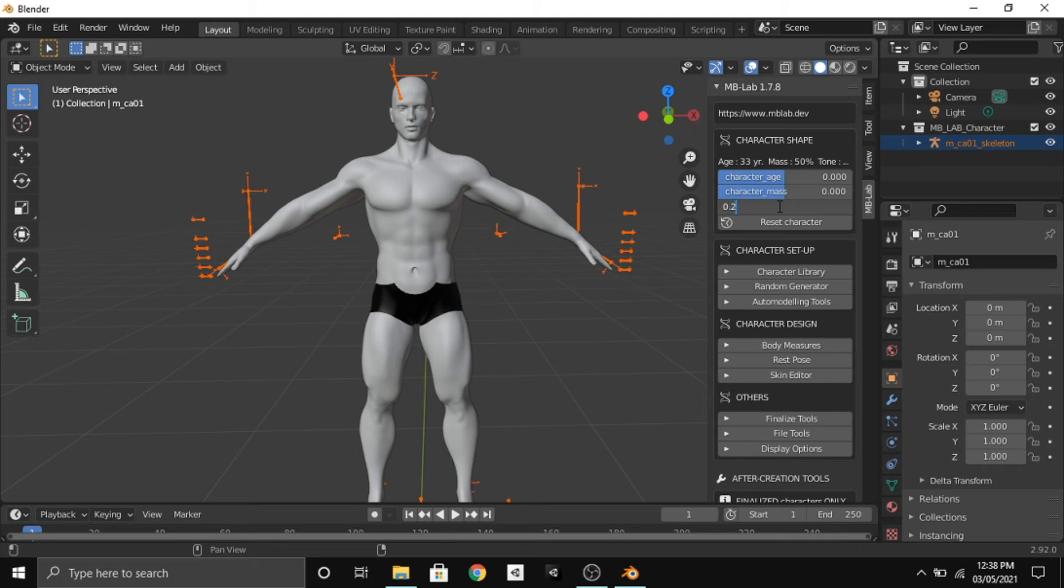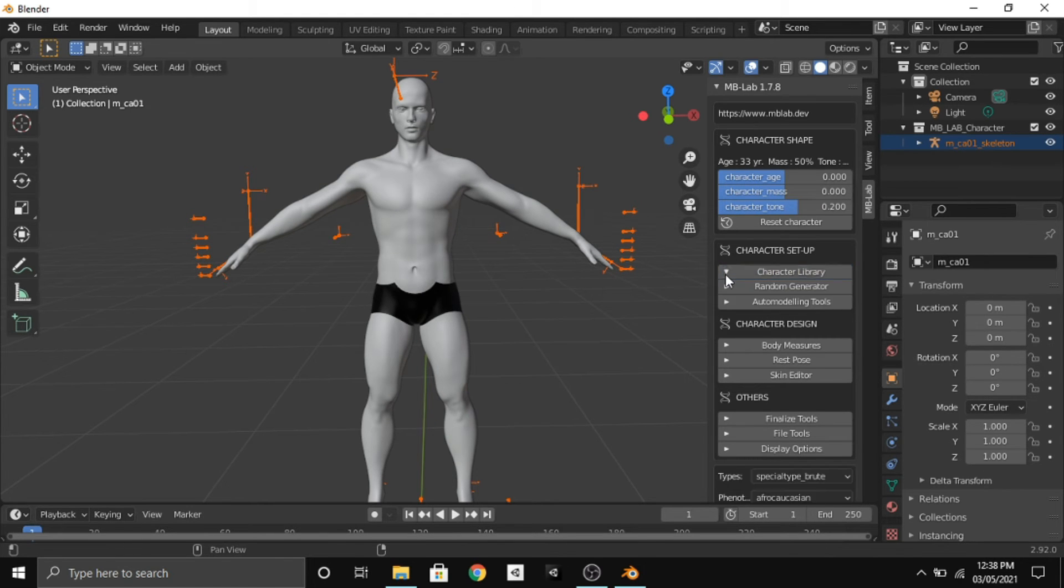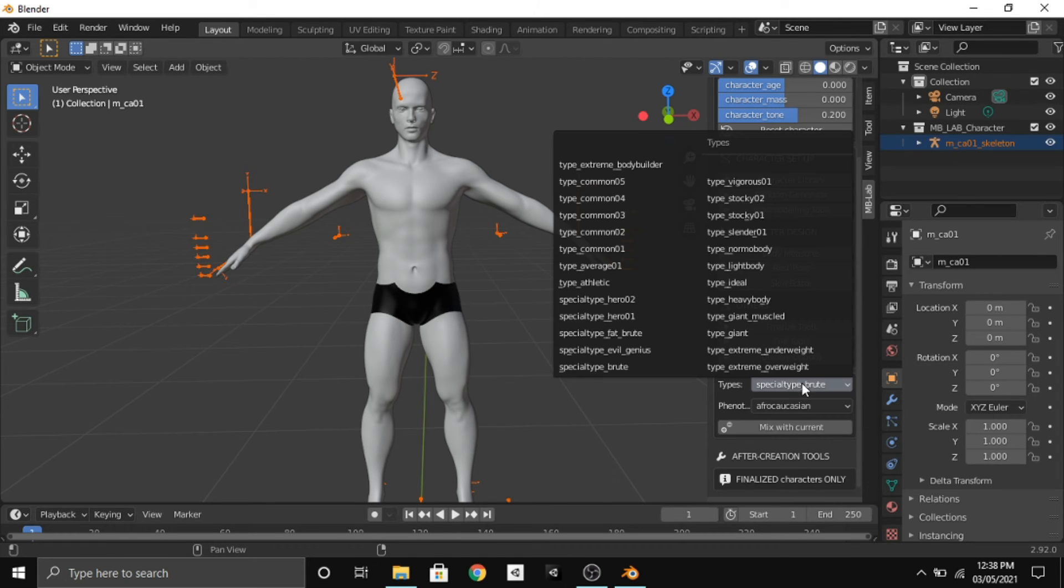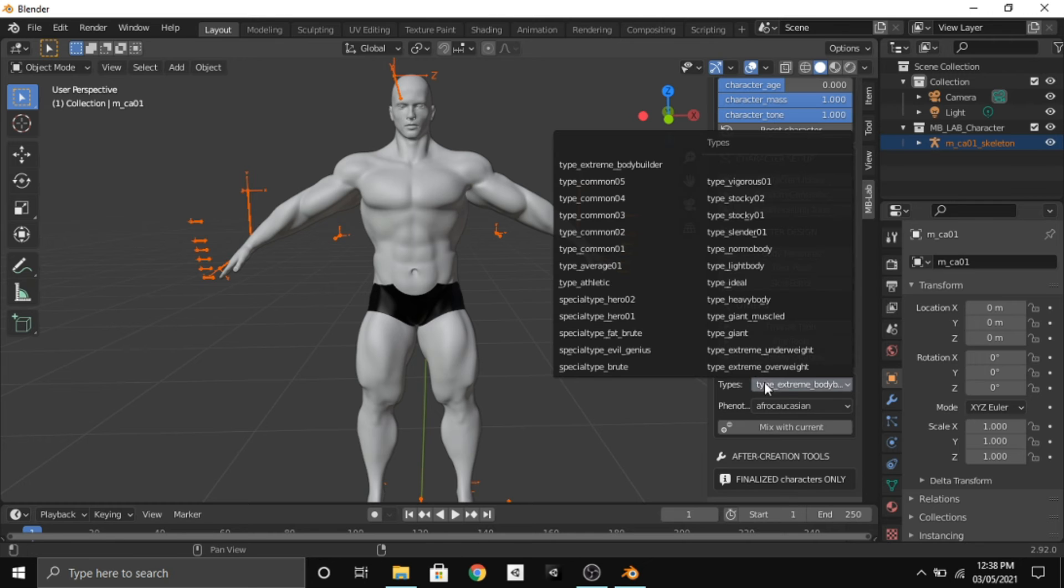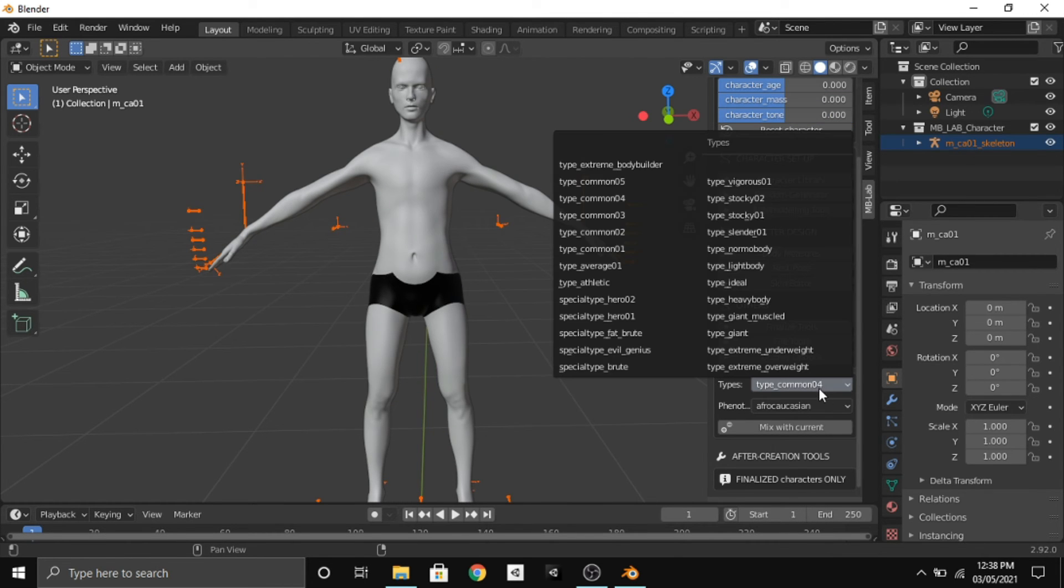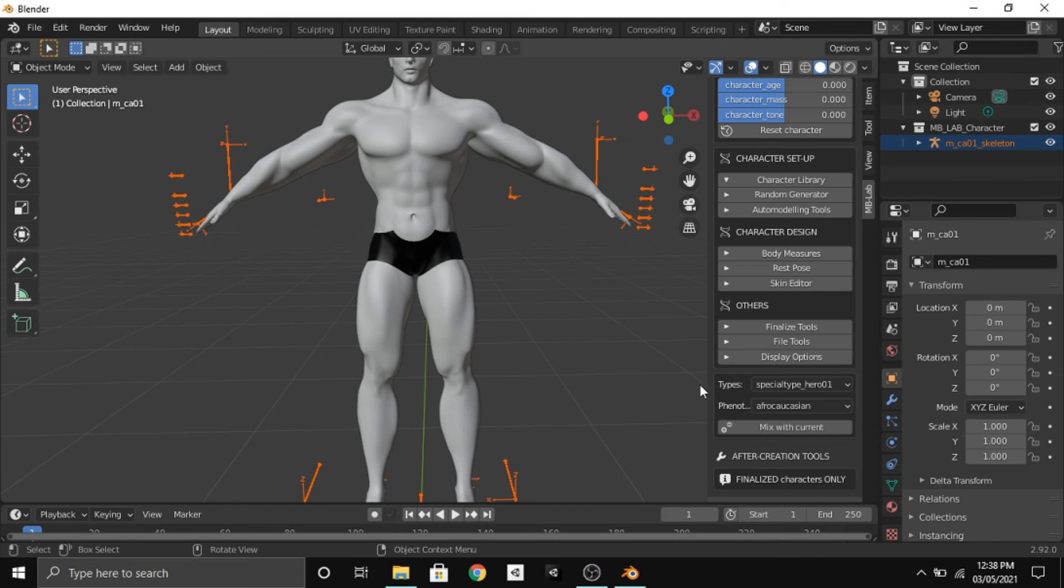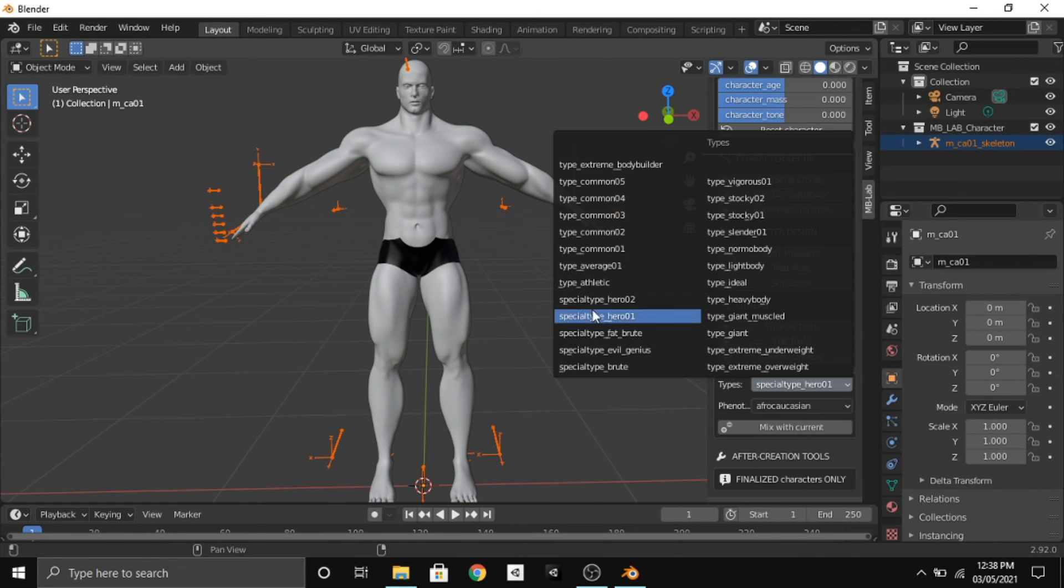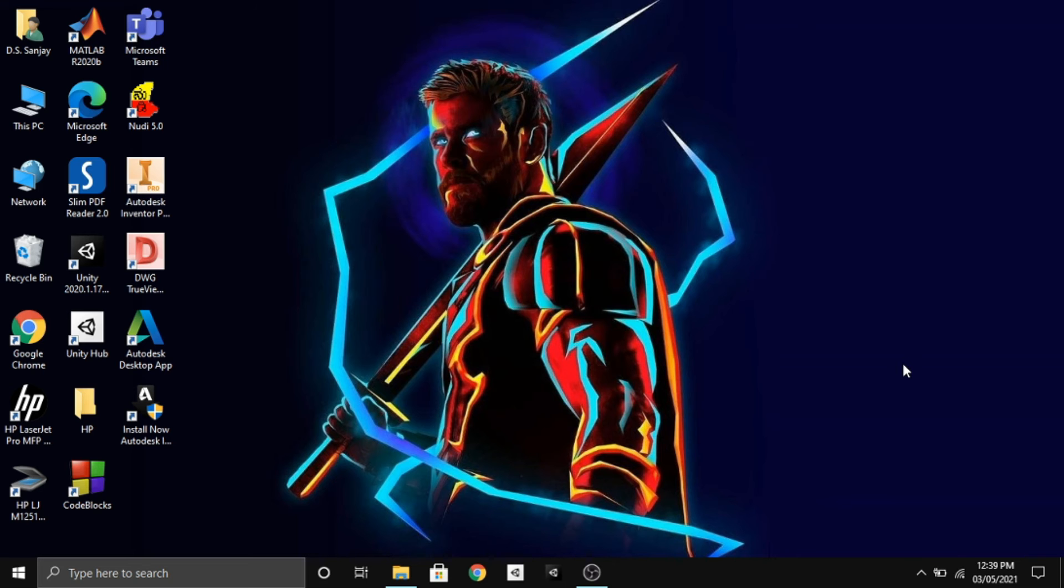We also have some predefined characters. Here you can see type extreme bodybuilder, and then we have type common 4, and we have special type hero. He is really huge. And also we have type athletic which looks good.